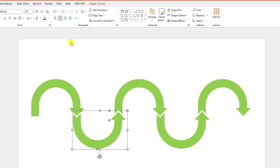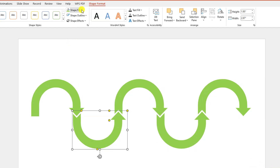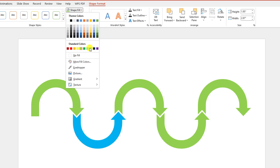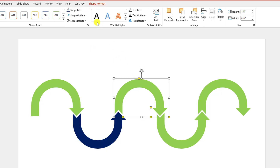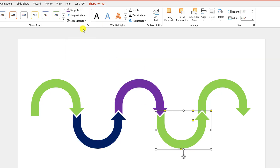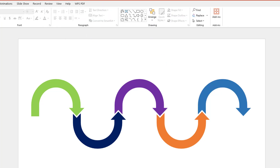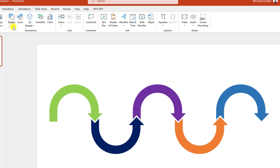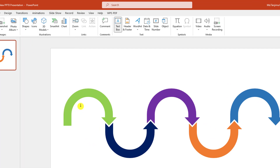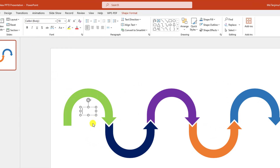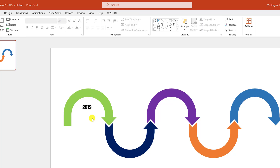Now select this one, go to Shape Format, change the shape fill color. Select this one and select this color. Select this one and select this color. Now go to Insert, go to Shape, pick a text box and drag it over here and type the year — 2019. Change the font and font size and place it like this.